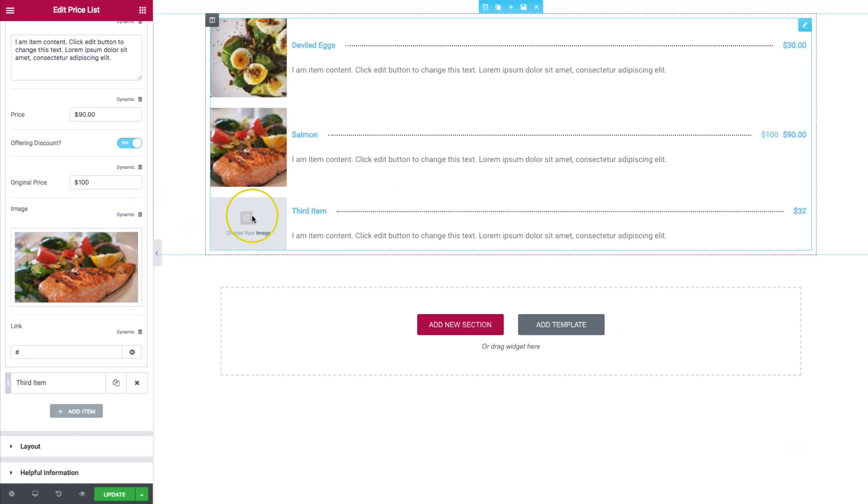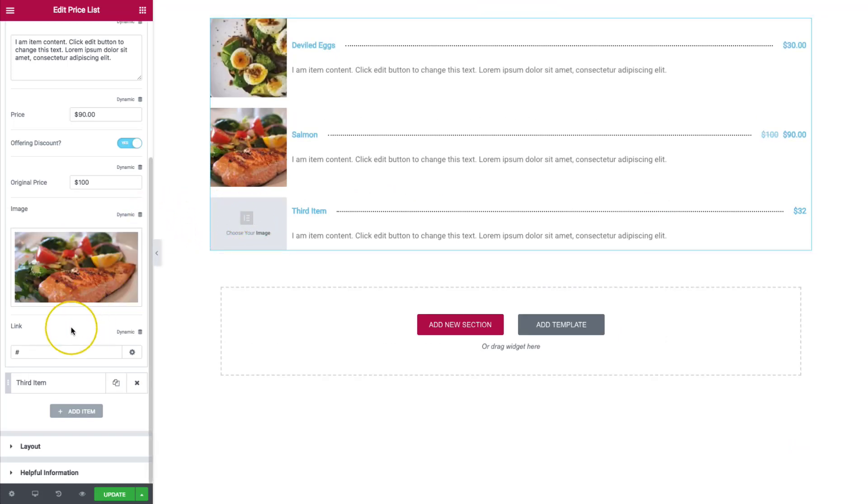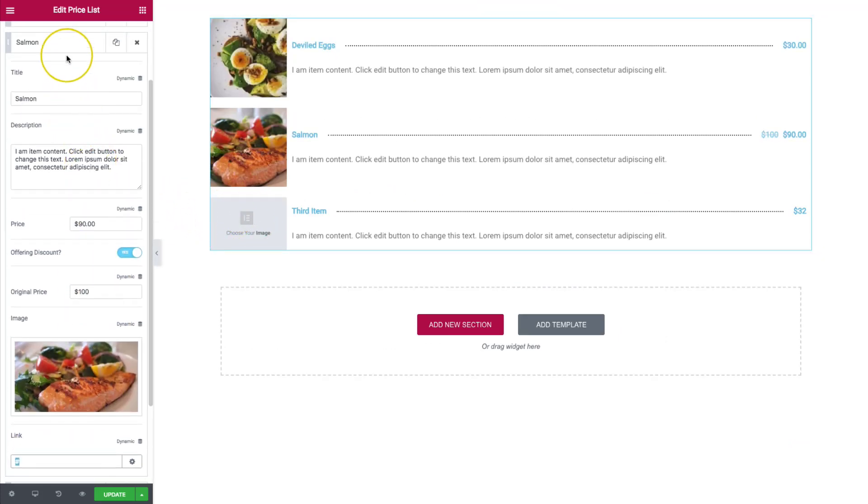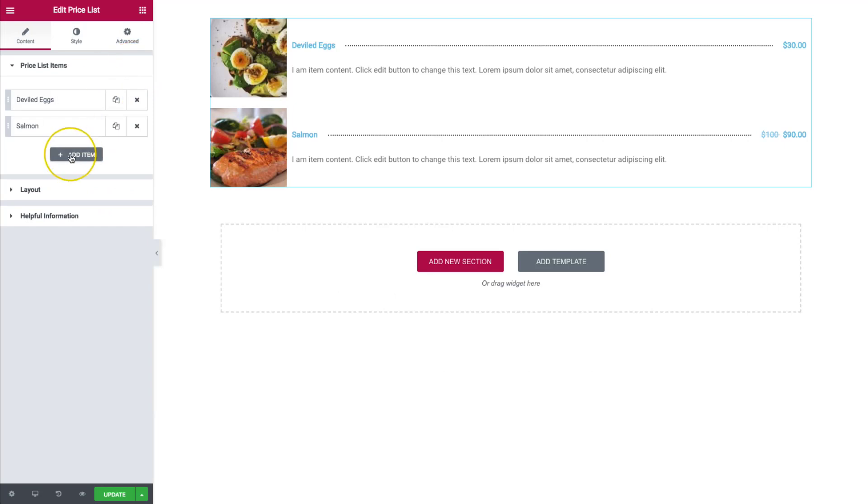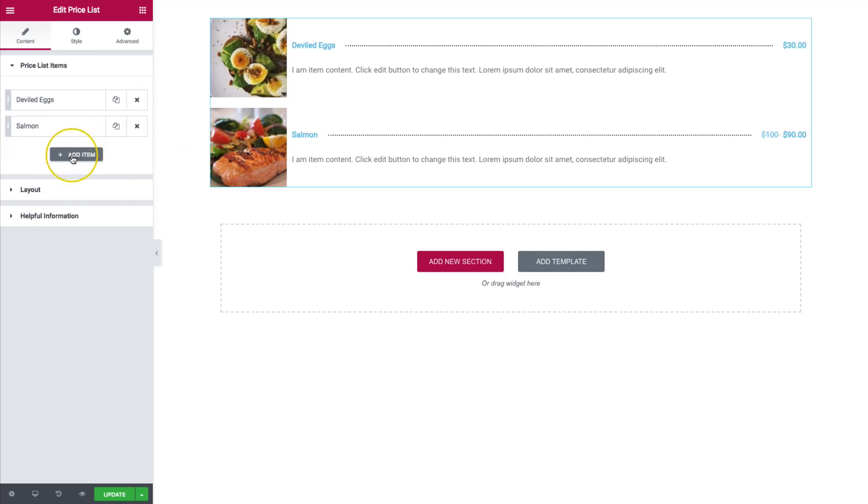And then we have, like I said, we have the link down here as well. Let's get rid of the third item for now. If you need to add more items, you're more than welcome to right here. You can add a lot of different items. So whatever you want, just keep adding them.